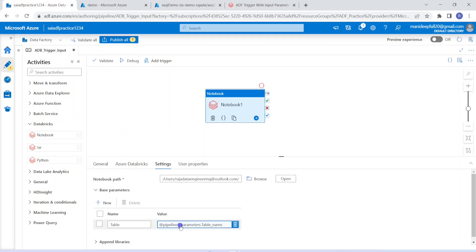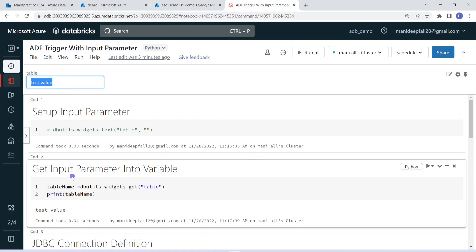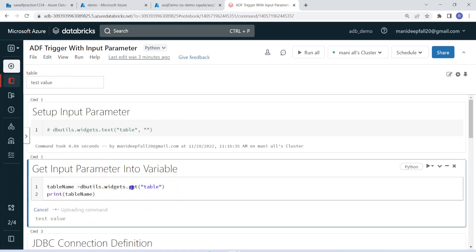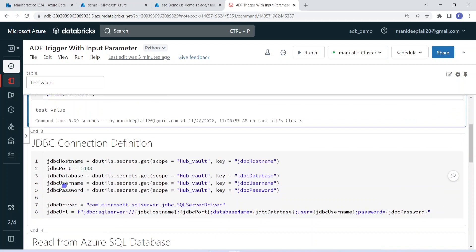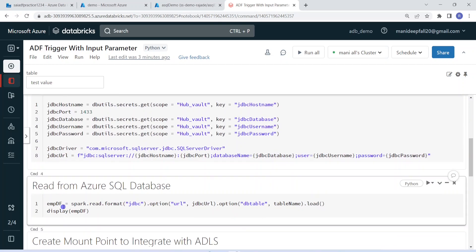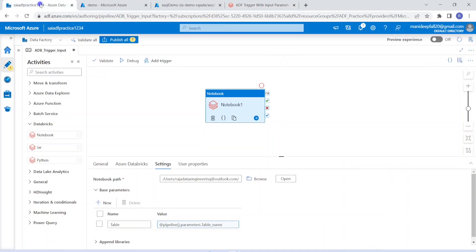Once the value is sent from ADF, it will call the notebook and the value passed will come and sit in the Databricks widget. Then from there it will go to the table name variable using widgets.get. Using this table name, the DataFrame will be created and written to ADLS. I hope you understood the entire flow — you can connect all the dots. The setup is now done.